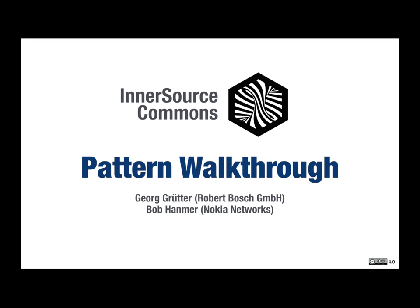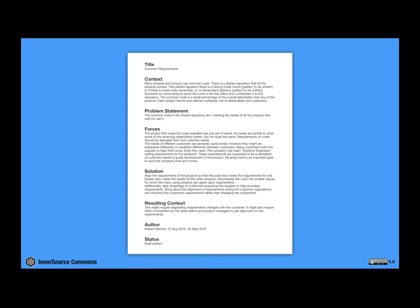Georg and I were going to go through an example pattern and give you an idea of what goes into a pattern and what a pattern looks like. So next slide, you can see the whole pattern here. And it's not real big. It's a good introductory size pattern.